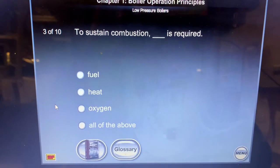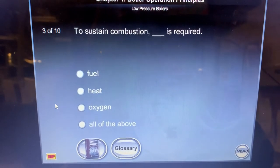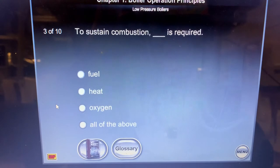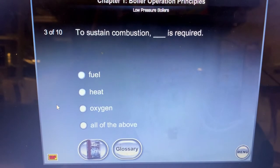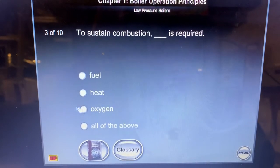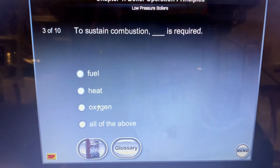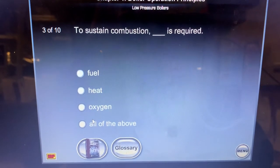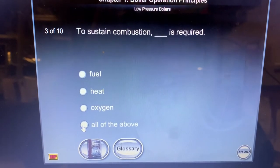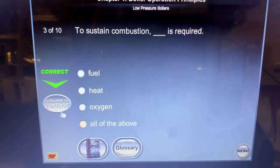What is required to sustain combustion? Fuel is required to sustain combustion, heat is required to sustain combustion, and oxygen is required to sustain combustion. So, all of the above.